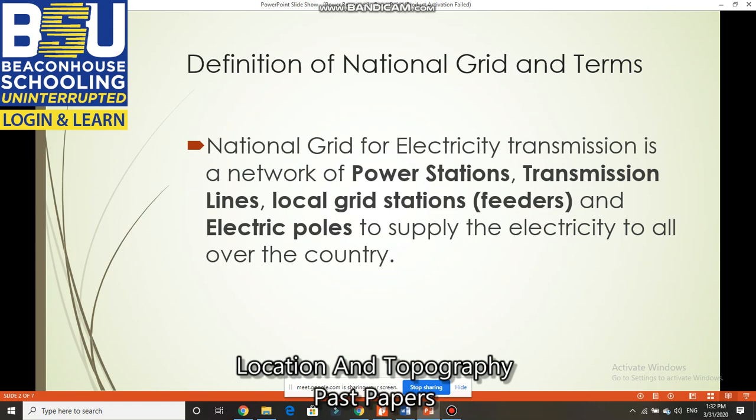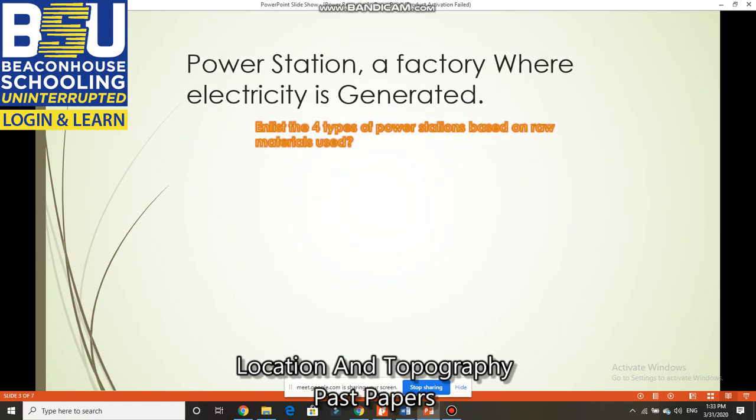There are feeders in areas like Mughalpura, Baghbanpura, and Harbanspura. These are different feeders of WAPDA. WAPDA is a government organization which is maintaining and holding all these assets in Pakistan.